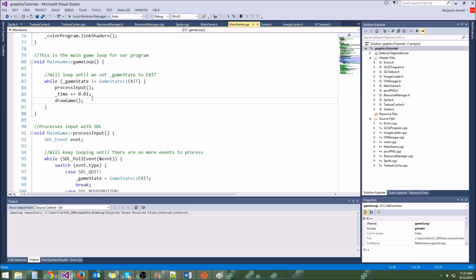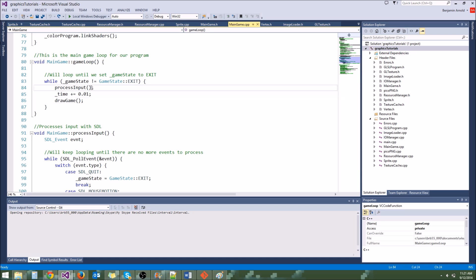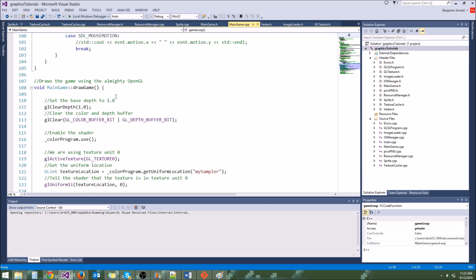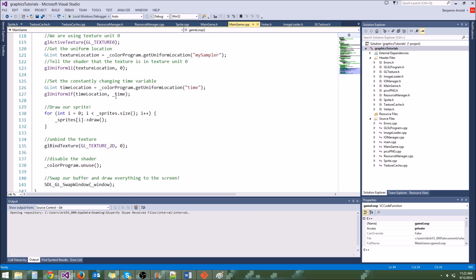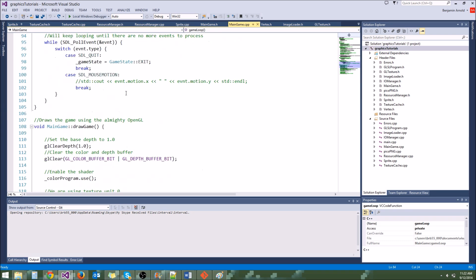On 120Hz monitors, the desired FPS will of course be 120. It's definitely going to be up to you to decide what your max FPS is, or up to the user if you make it so they can change the FPS target in the options menu, which we will eventually do.